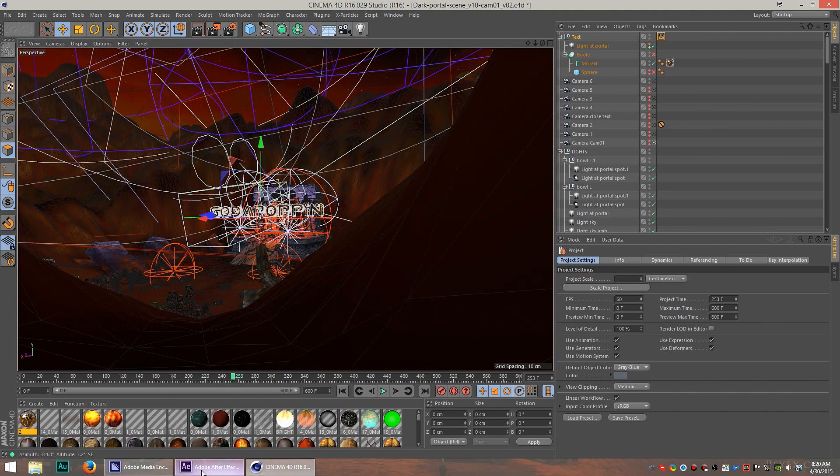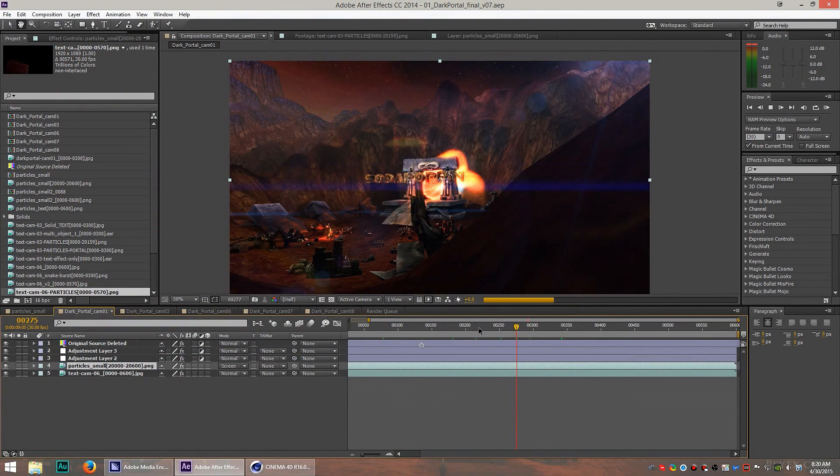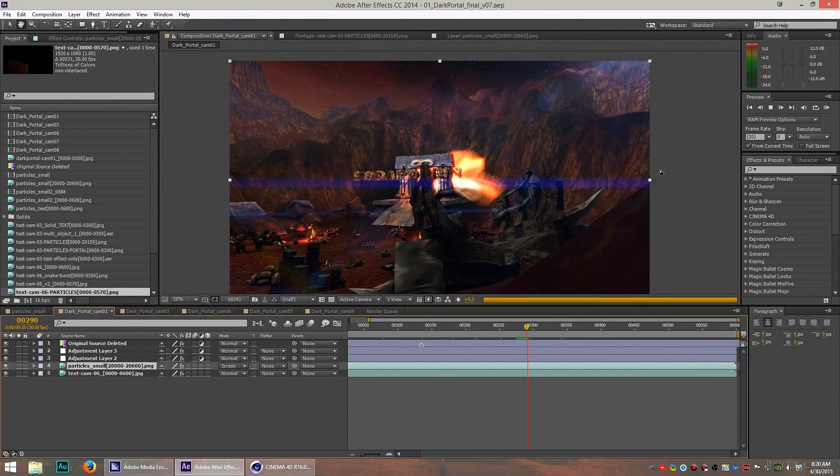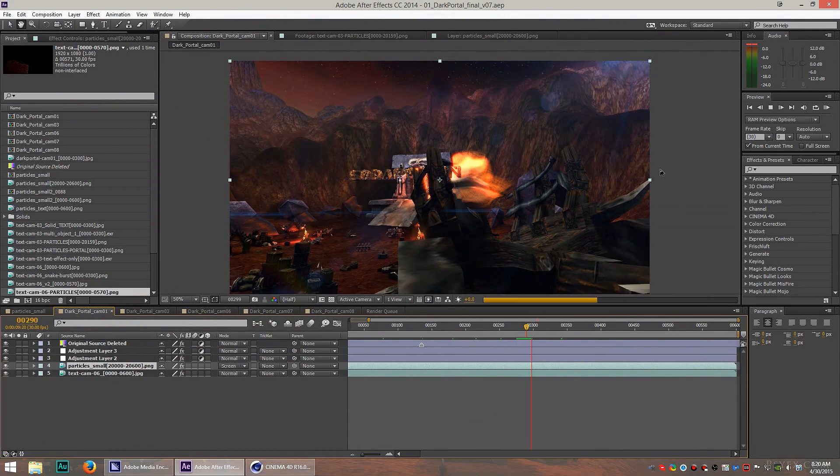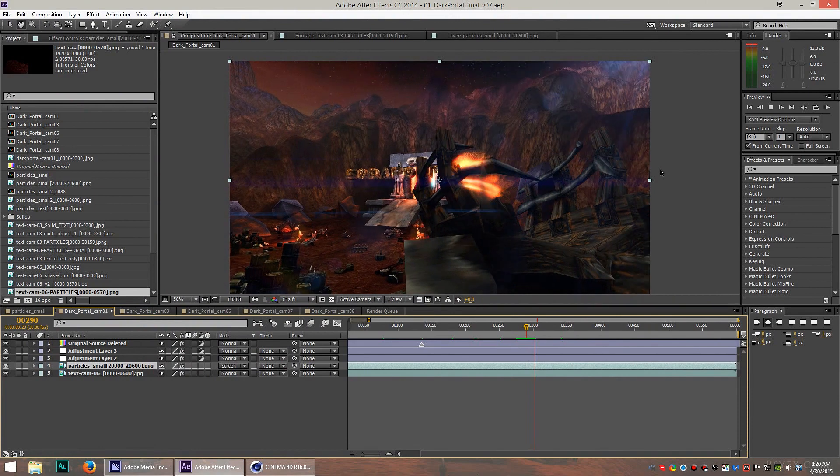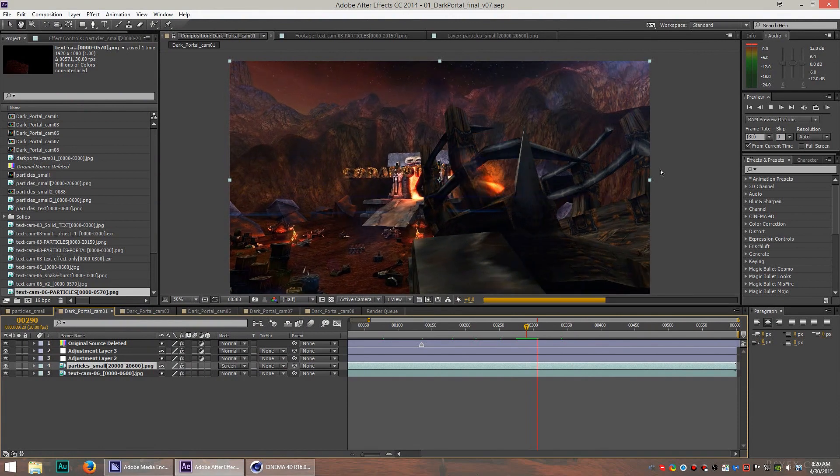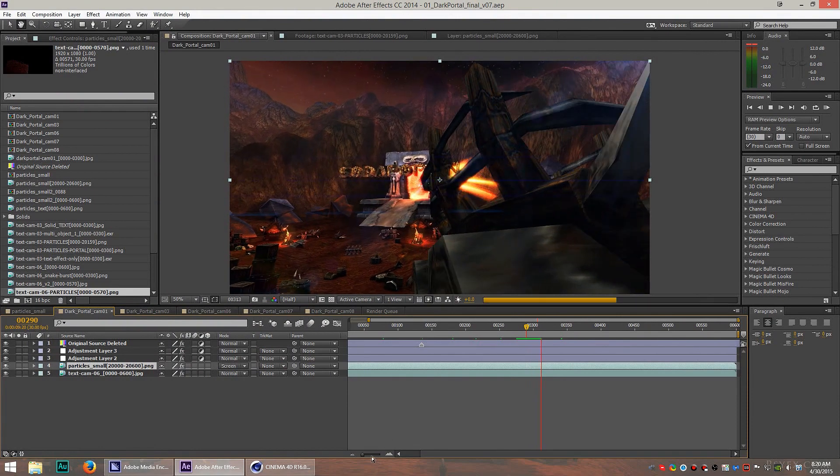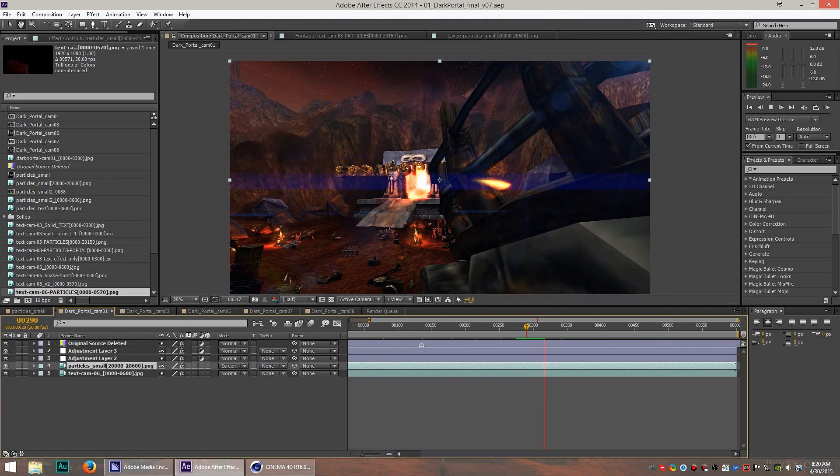So after we get it out of 3D and into After Effects, this is what it looks like. I also added some lens flares to the scene. There's lots of things going on in this scene that give it color, bring it to life, and really make it look above and beyond what you would normally see in World of Warcraft.